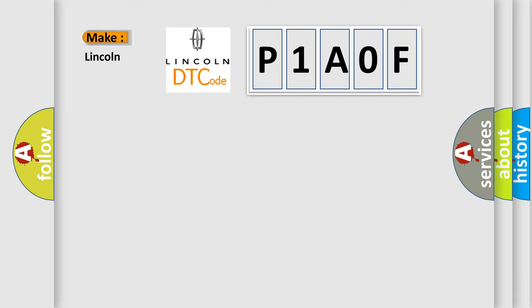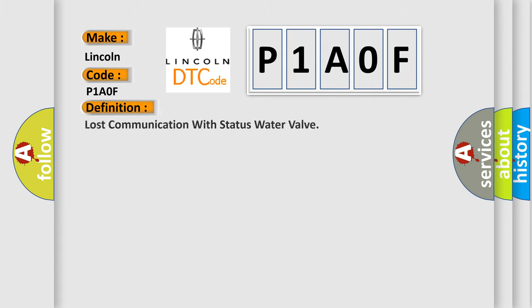Specifically for Lincoln car manufacturers, the basic definition is: Lost communication with status water valve.